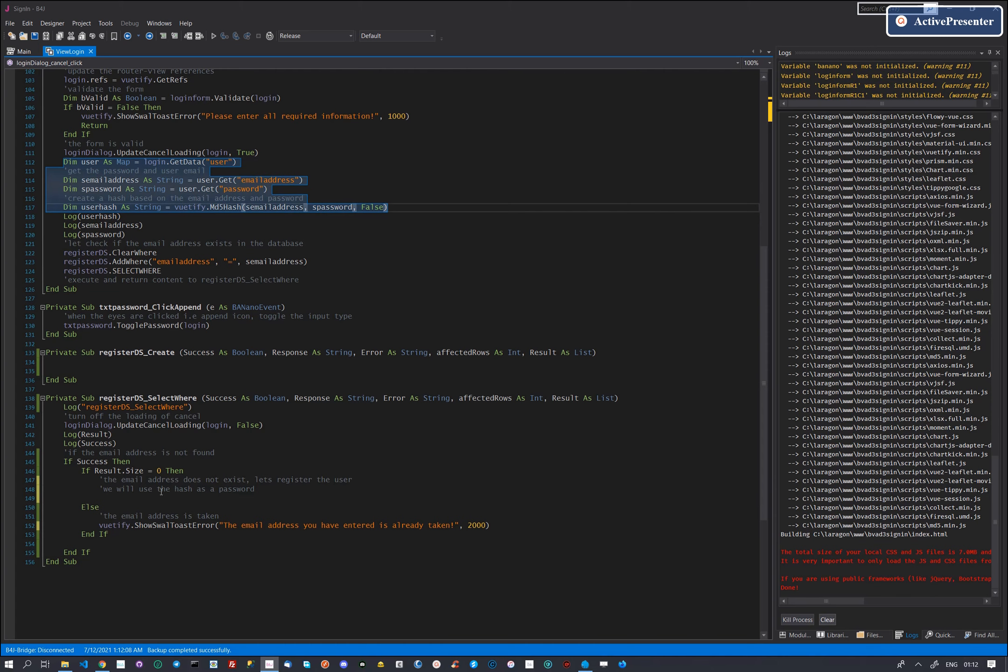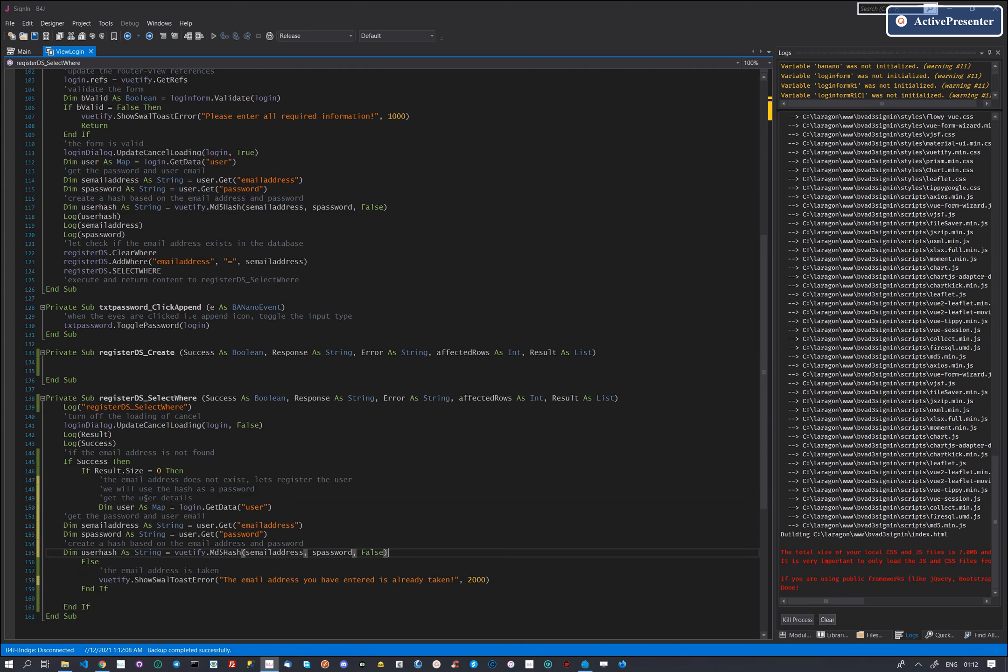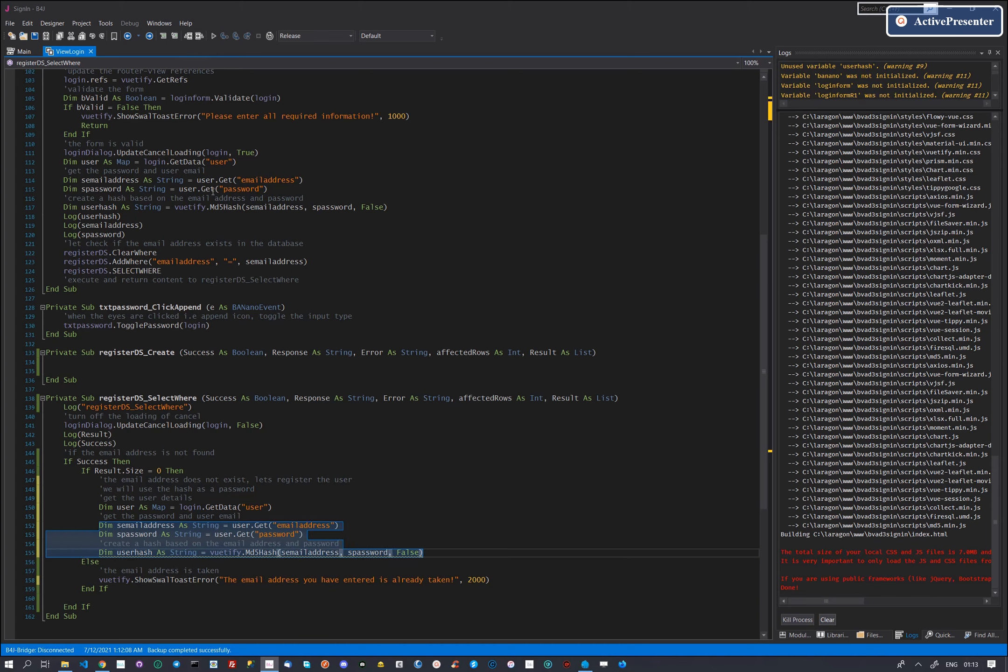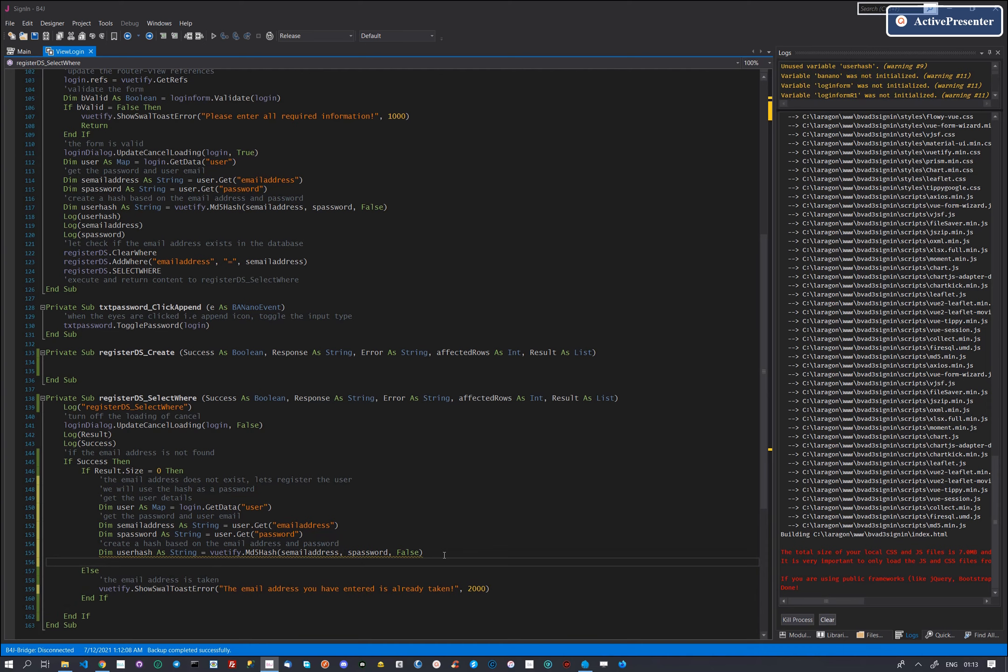We had already written this code before, we will copy and use it and then execute the commands via the data source. This code gets the user object, that object contains the content that was entered on the login screen. It has the email address and password.